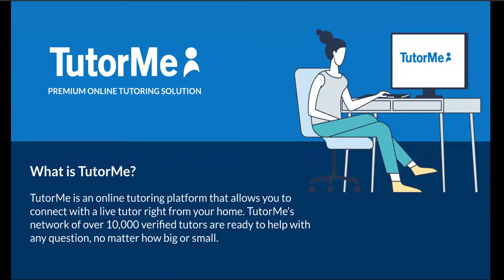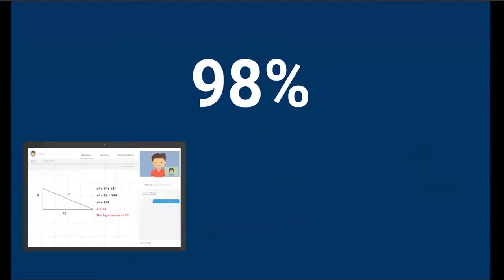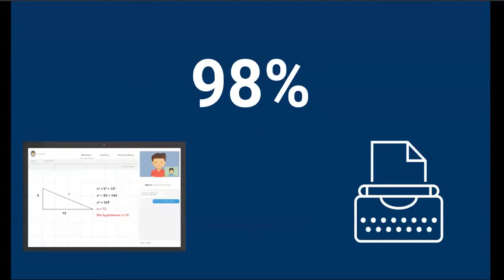TutorMe is an online tutoring platform that allows you to connect with a live tutor right from their home. TutorMe's network of over 10,000 verified tutors are ready to help with any question, no matter how big or small. When we survey our students, 98% of them say that TutorMe helped improve their grades.